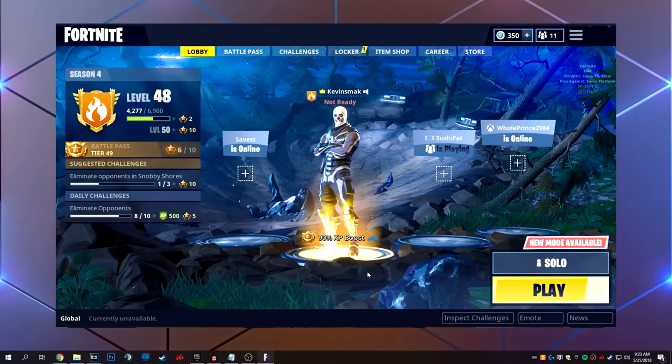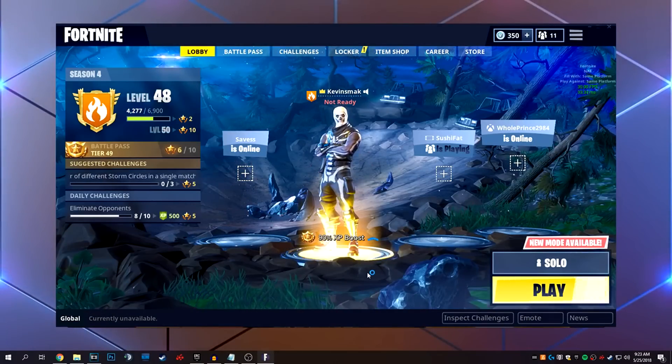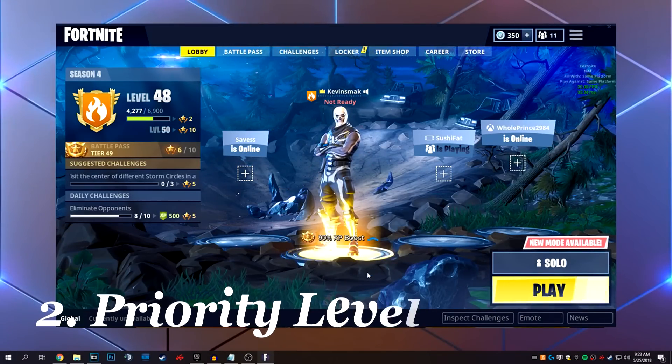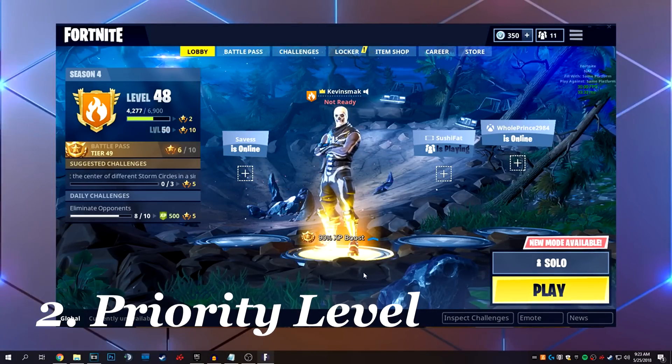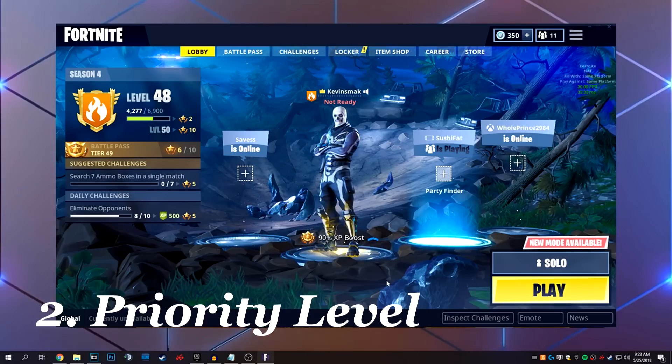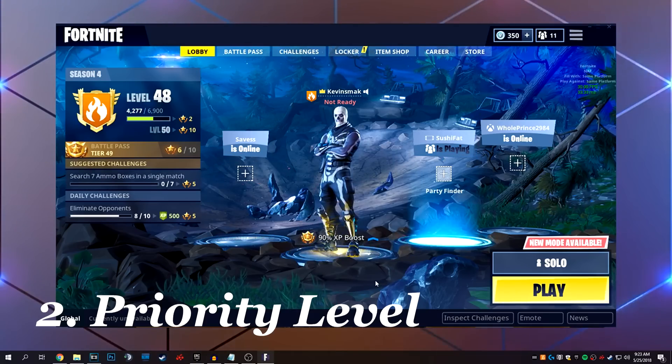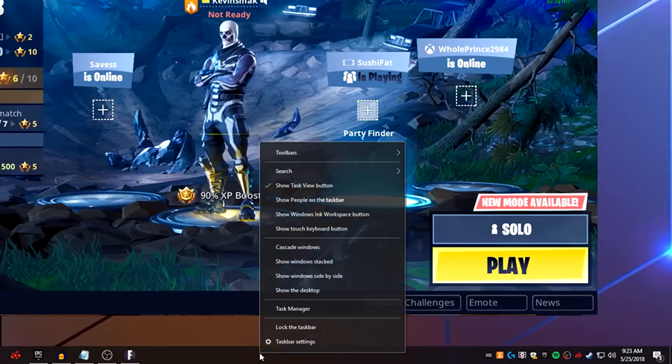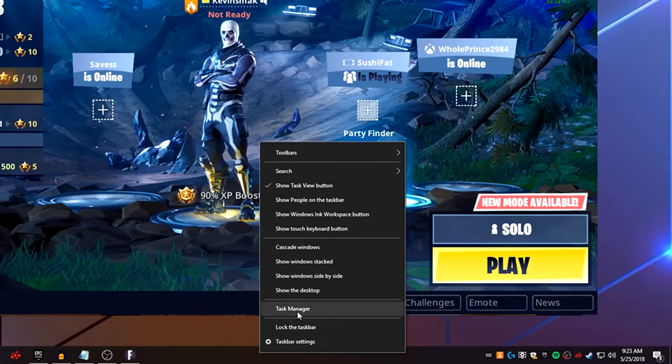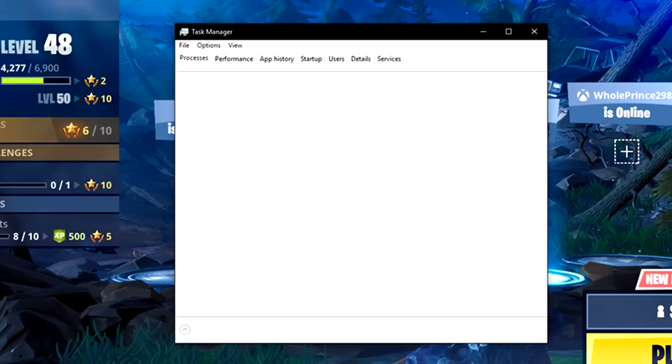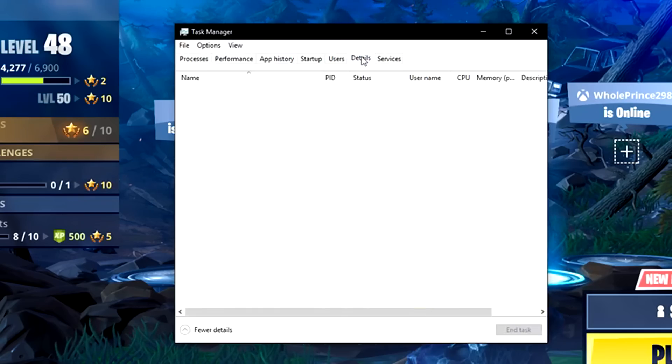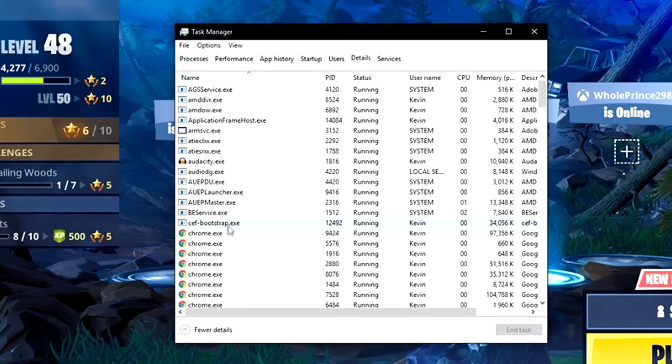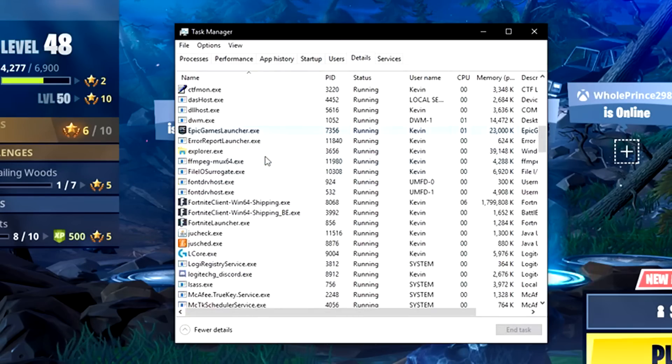Let's go ahead and increase the priority level of Fortnite. So how this works is you have to have Fortnite open, not just the launcher, but the actual game. You go down to your taskbar, right-click, choose task manager. Then you want to go to details. I have mine always in alphabetical order, but you can click on that and go to Fortnite.